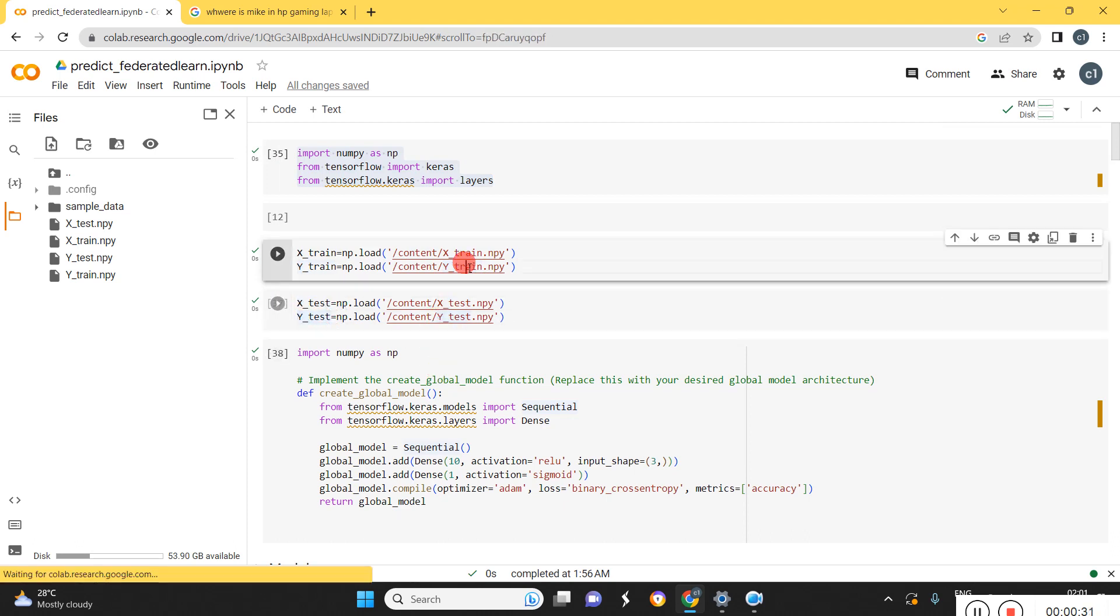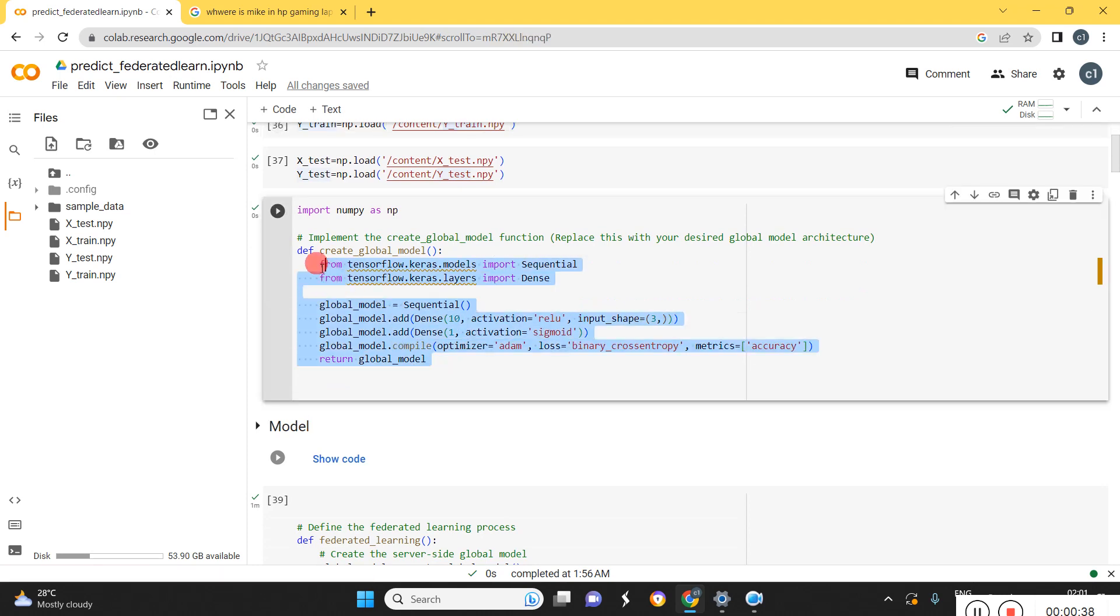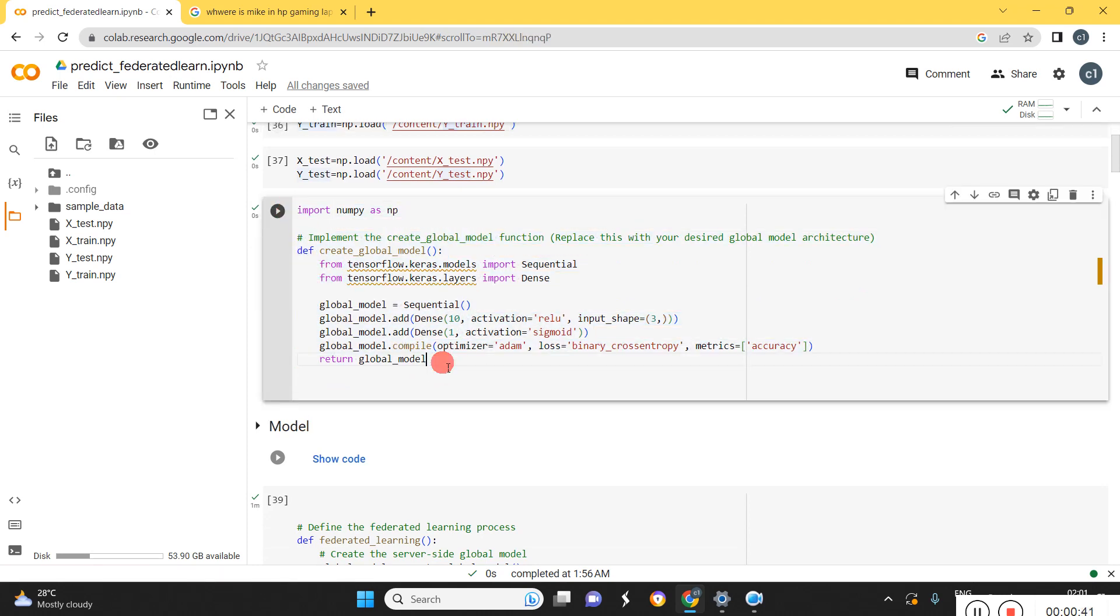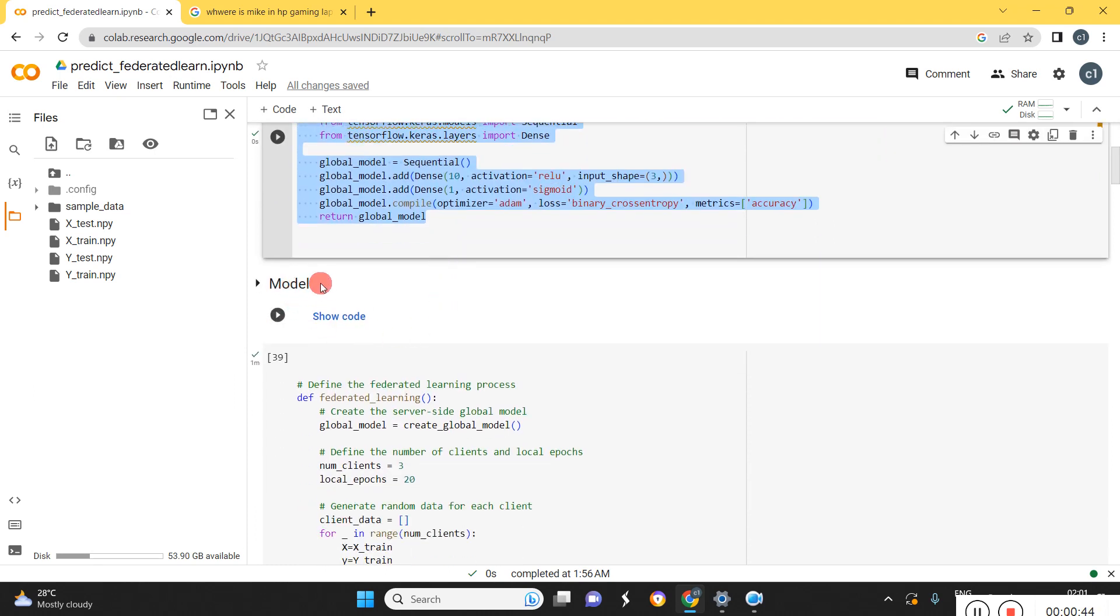So for the purpose of federated learning, we need to have two models: global model and local model. We need to define those models here. This is the global model for the prediction, and this is the local model.